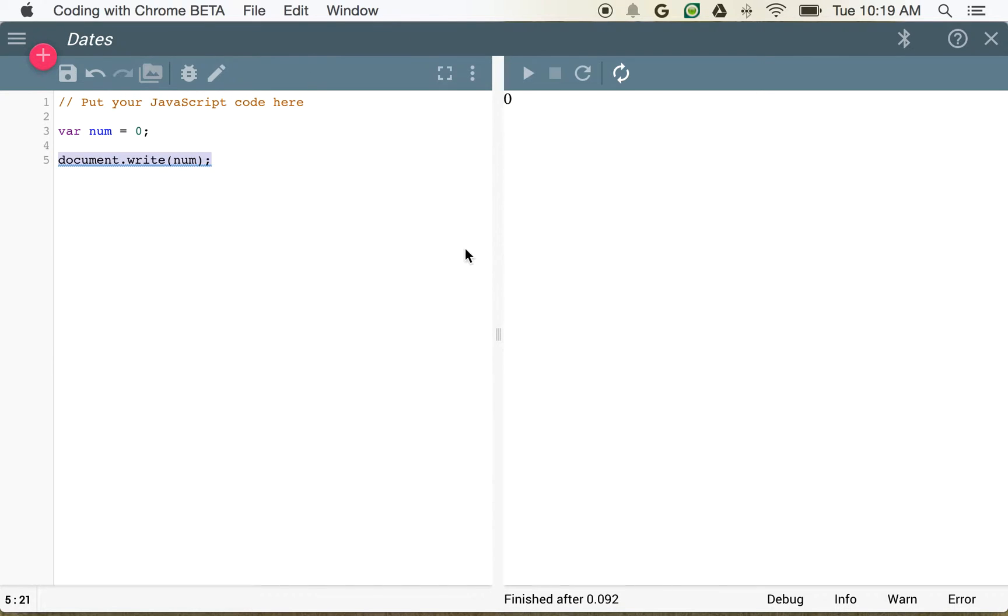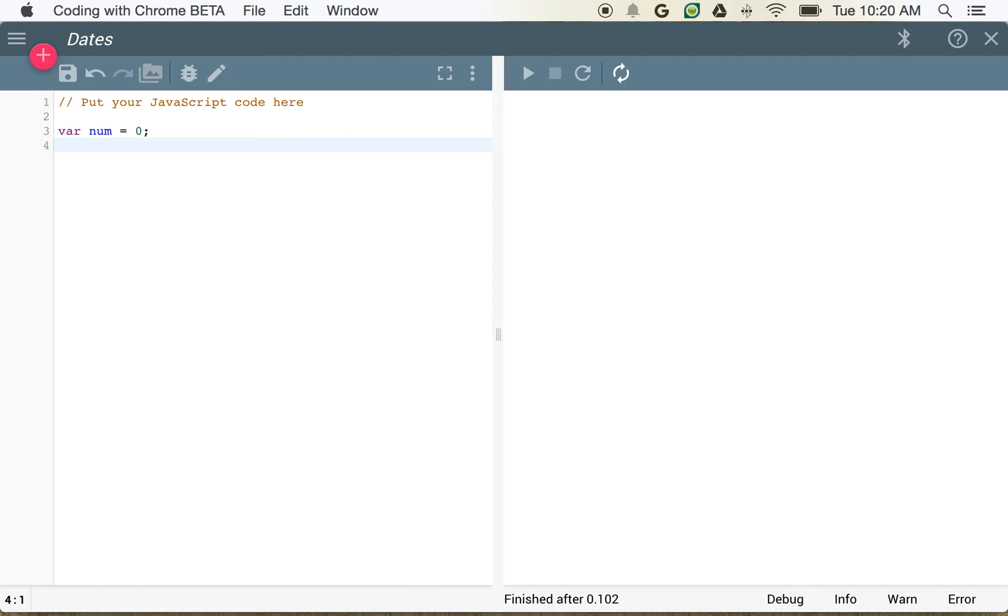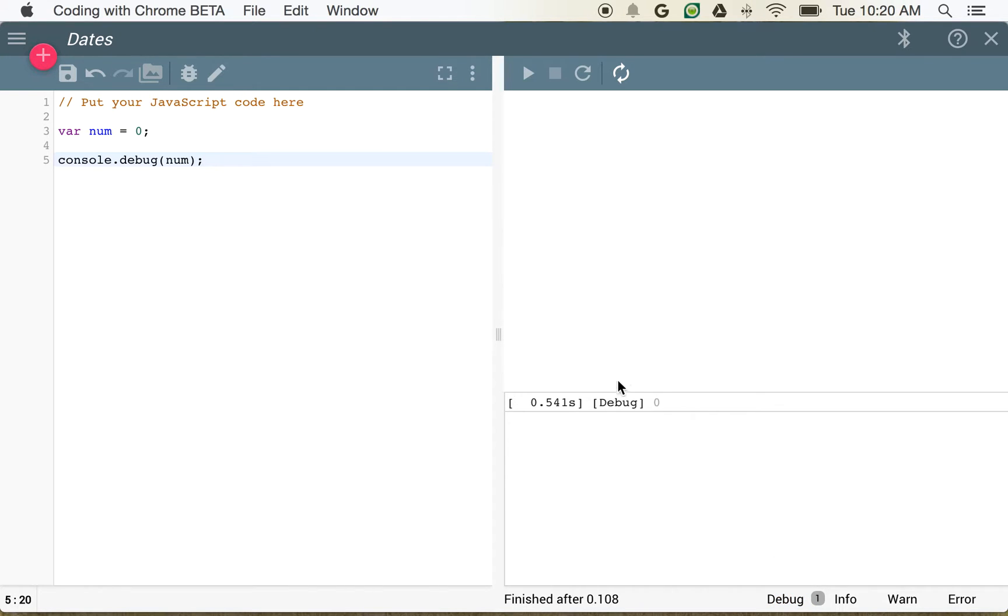I could also take advantage of some of the logging capabilities within Coding with Chrome, so that I can see some debug, info, warning, or error information. So instead of writing this out, if I just want to know what's in num, I might use console.debug.num. And now if I click on debug, you can see here it's just outputting zero.